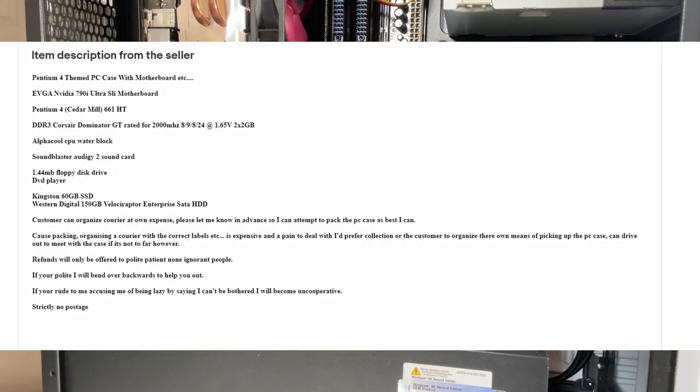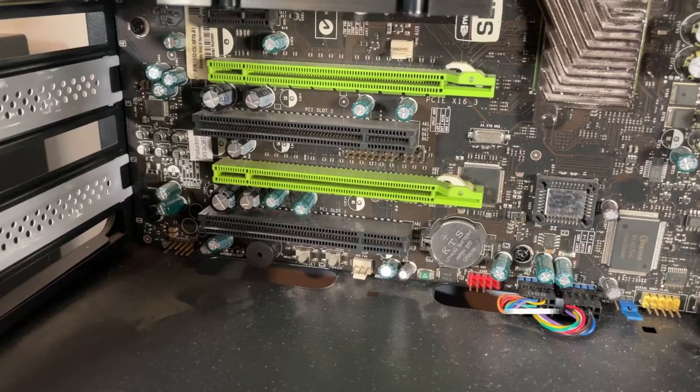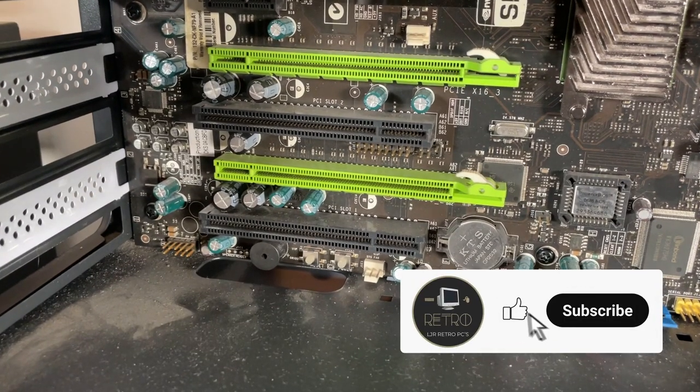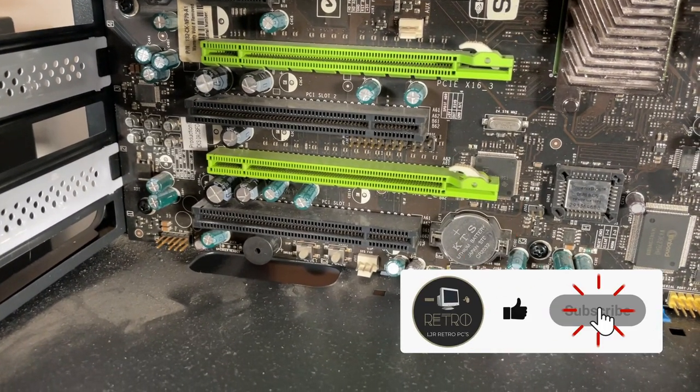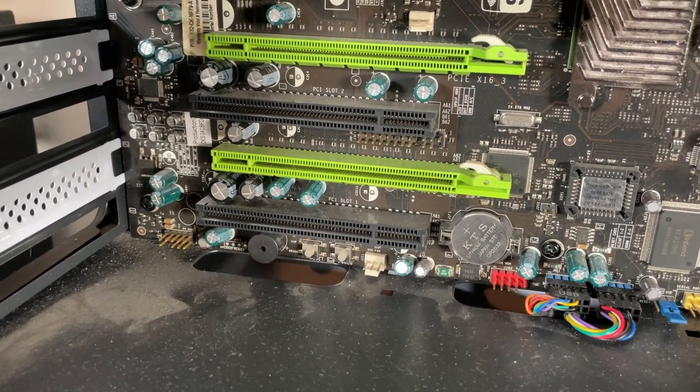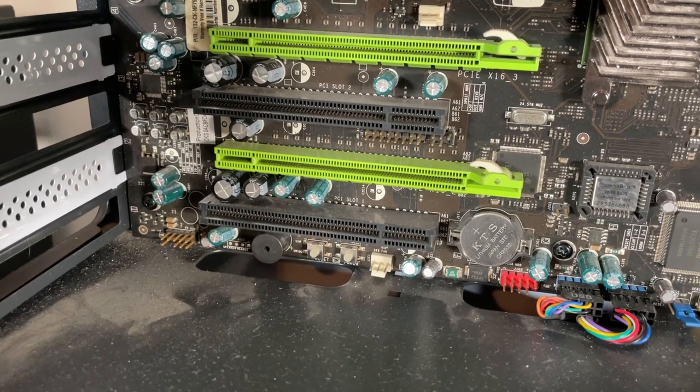Now the eBay listing although the title wasn't great, the description did list everything that was included with the PC so there wasn't really any major surprises to be had but still I was very keen to pick it up and get it home and just see if it works and what I can do with it.